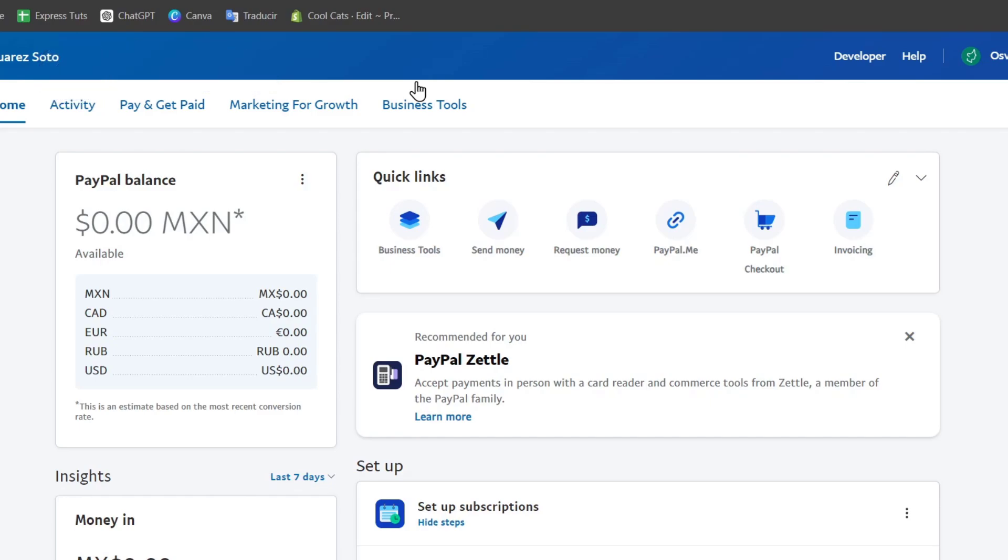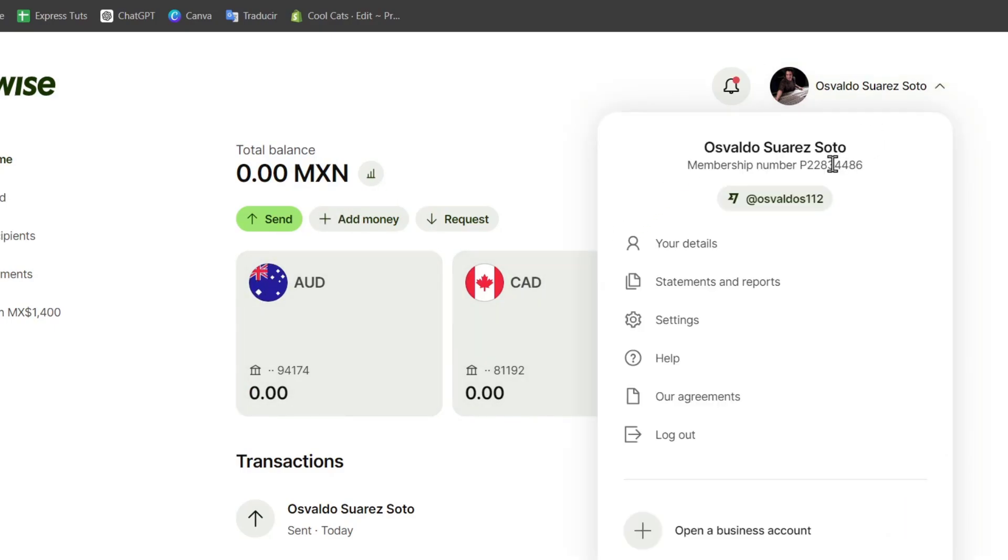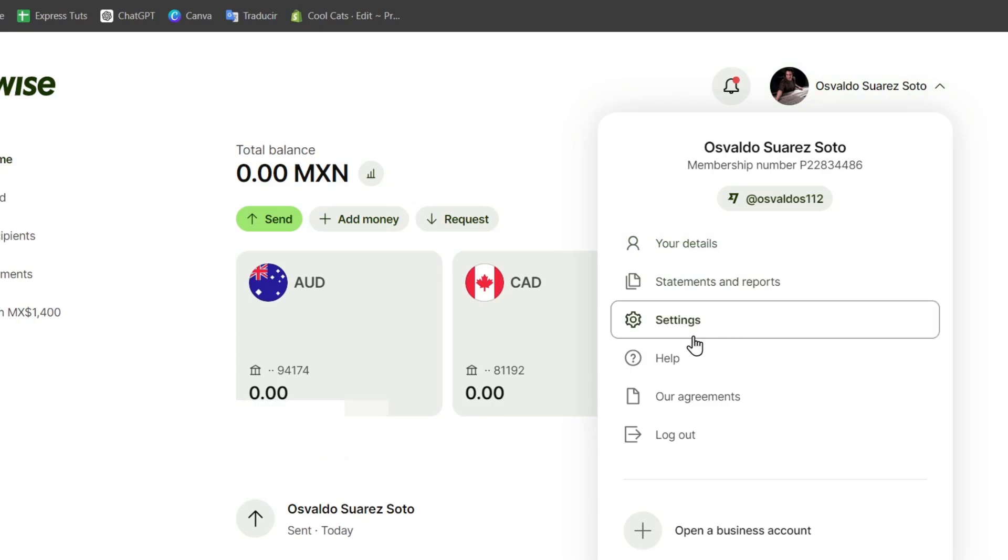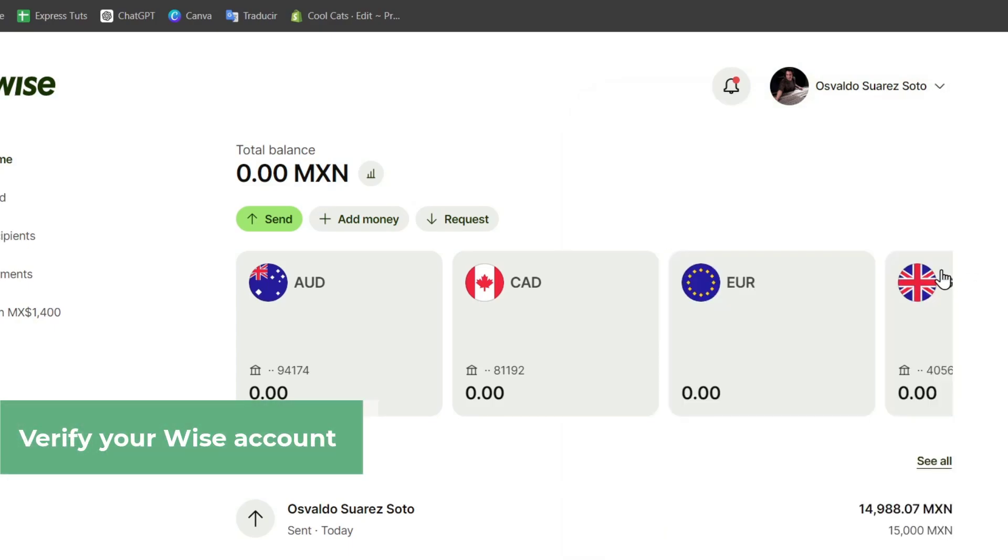Make sure that your Wise account is set up and verified. If you haven't created an account, go to Wise.com, sign up, and follow the verification steps. Once you have access to Wise, focus on the upper side and look for your account. Go to details and settings, and follow the prompts to verify your account.